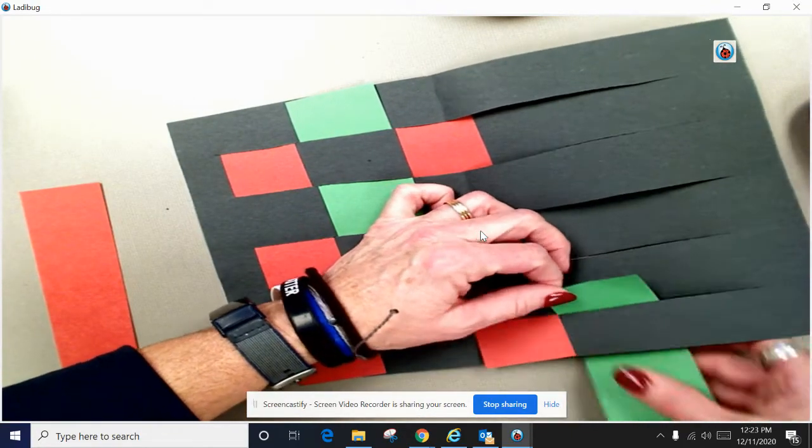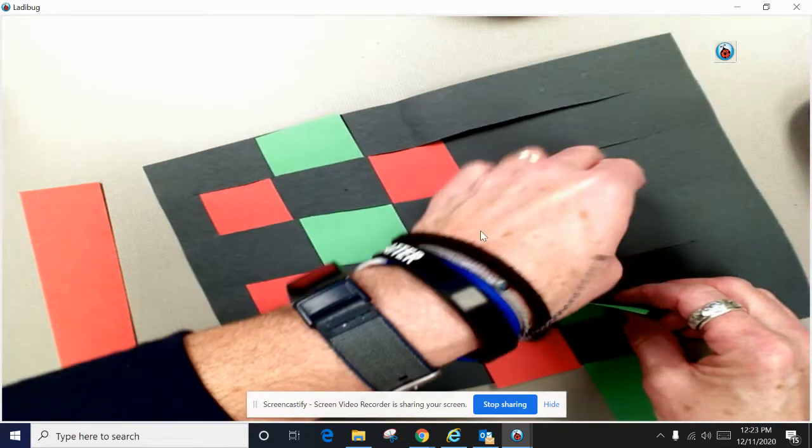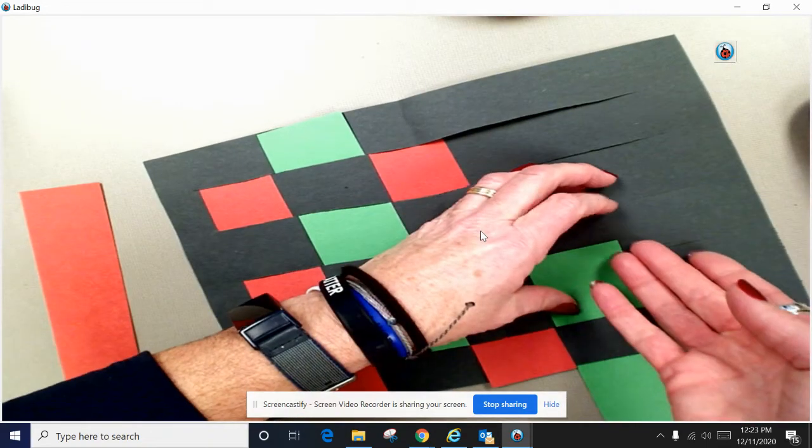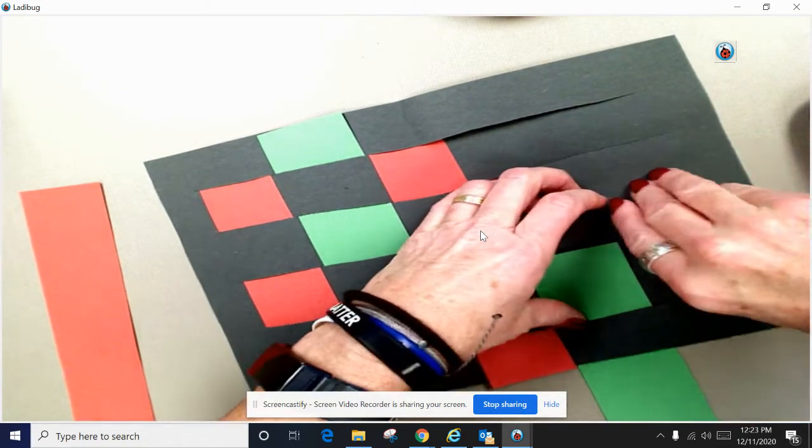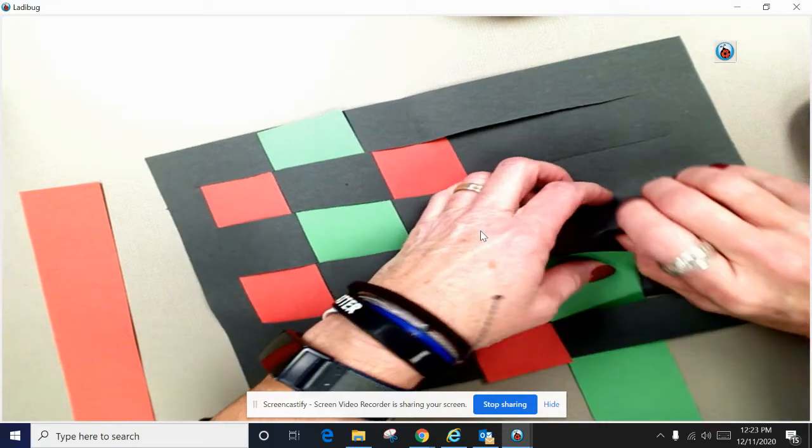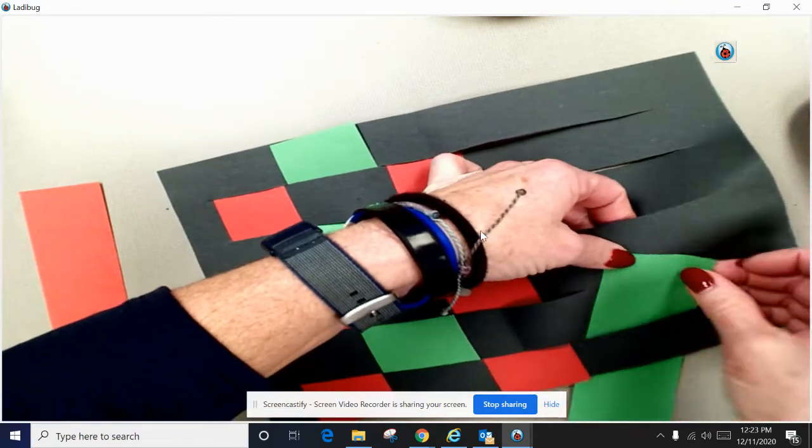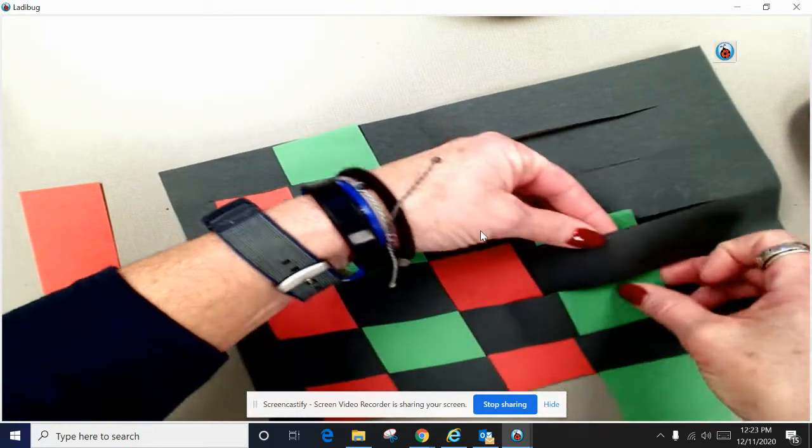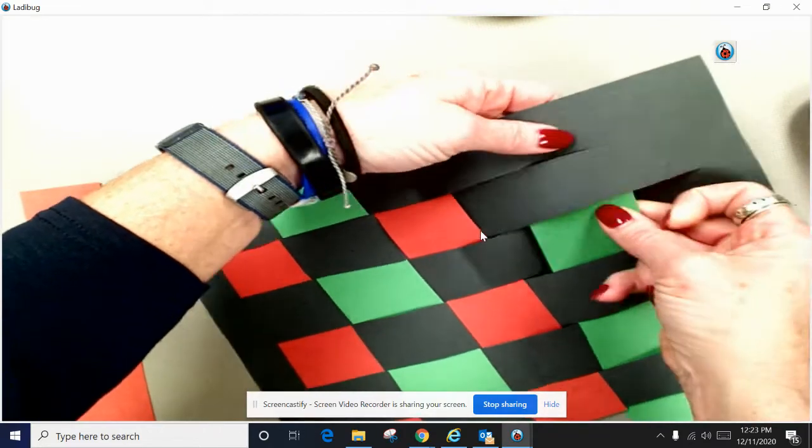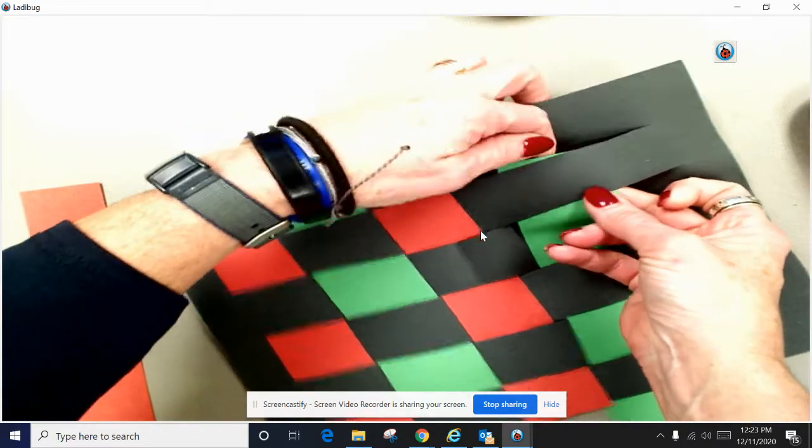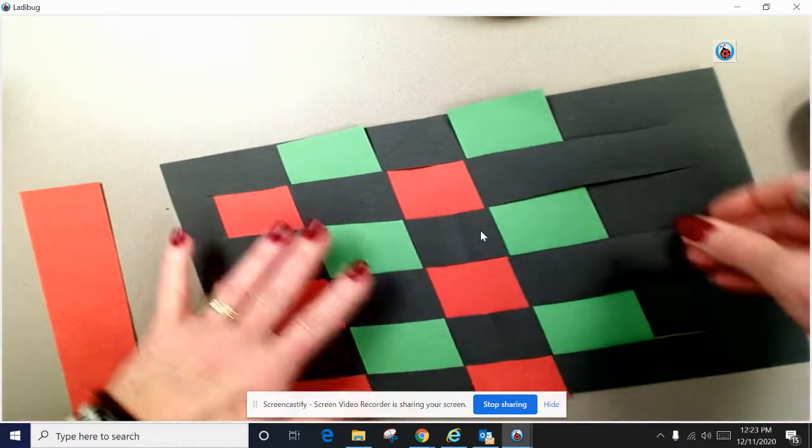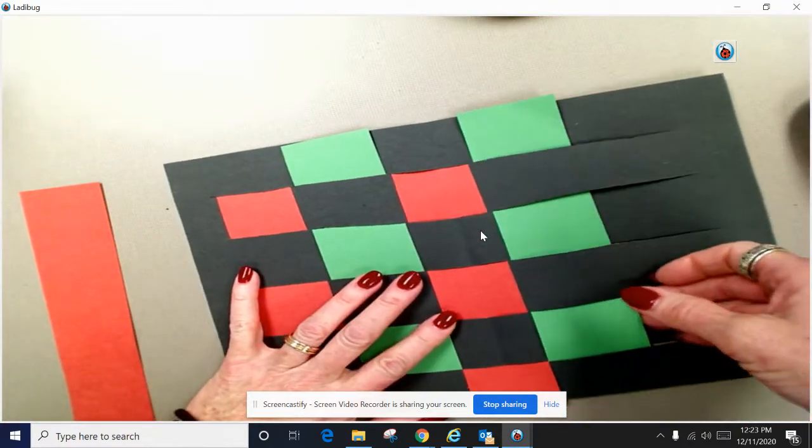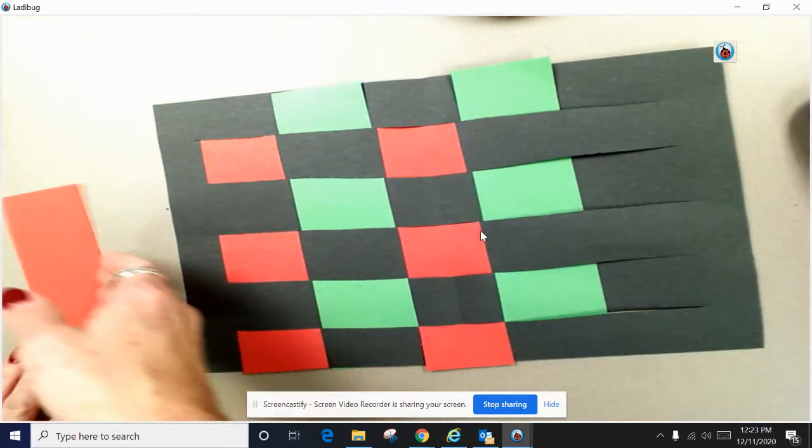Again, do whatever the opposite one. If you started red over then you're going to go under. It's a little bit trickier as you go because you don't have as much room but you can do it. You'll be an expert by the end. Push it over so it looks like that.